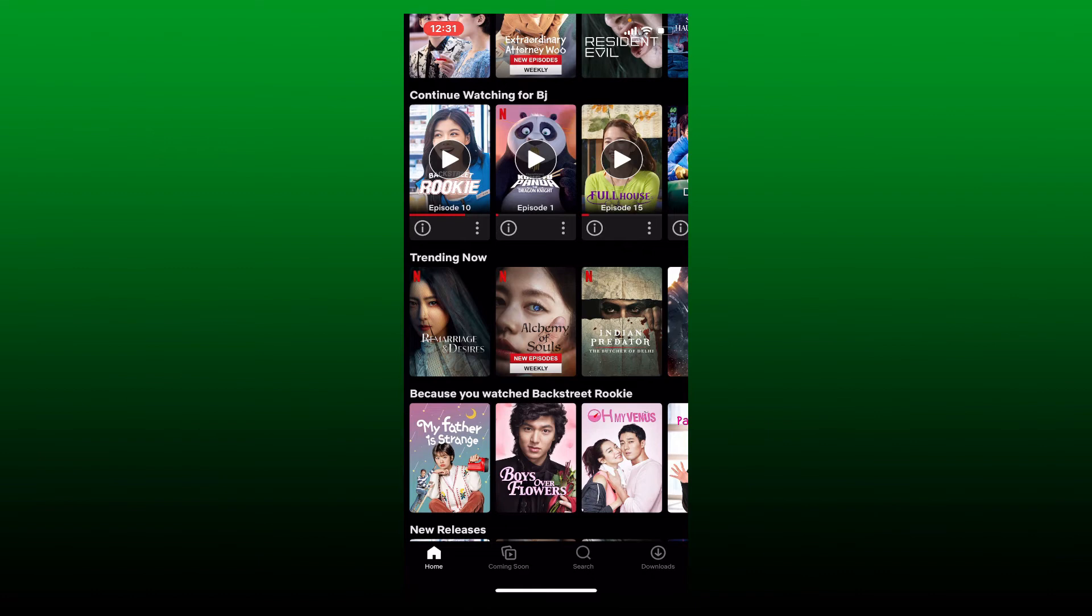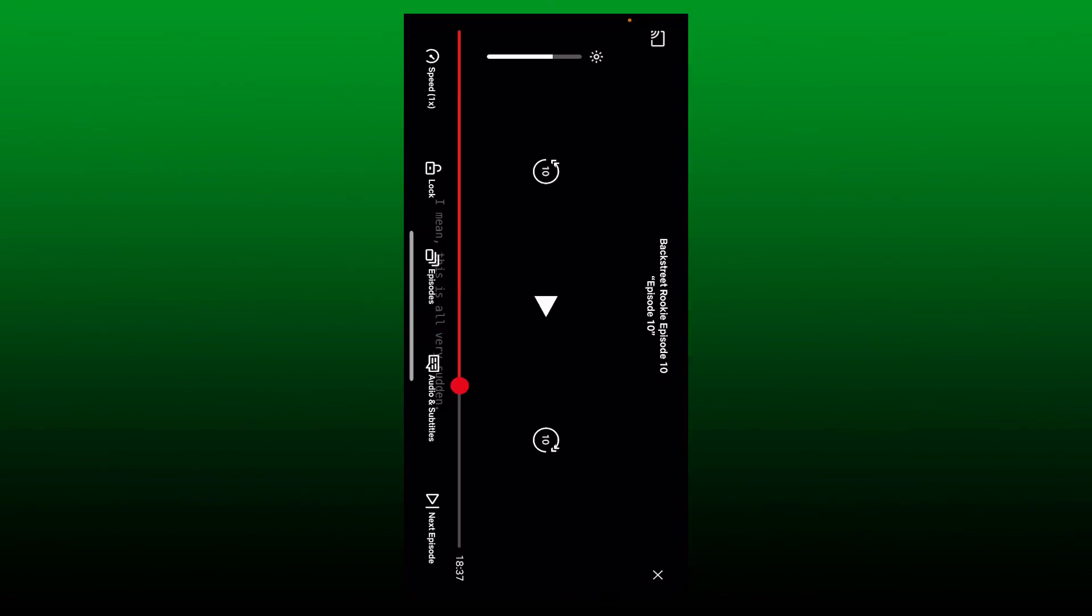Once your movie starts playing, tap on the screen and at the left corner you should see a bar. If you increase the bar, you'll be able to fix the brightness.